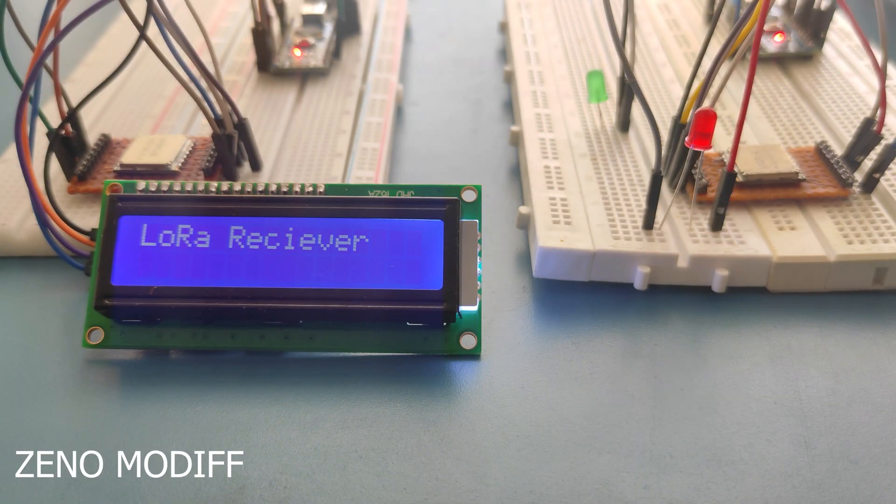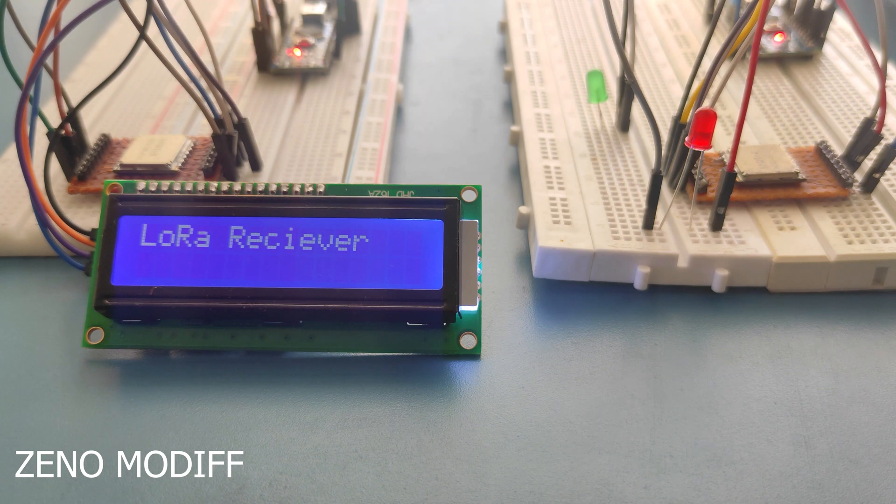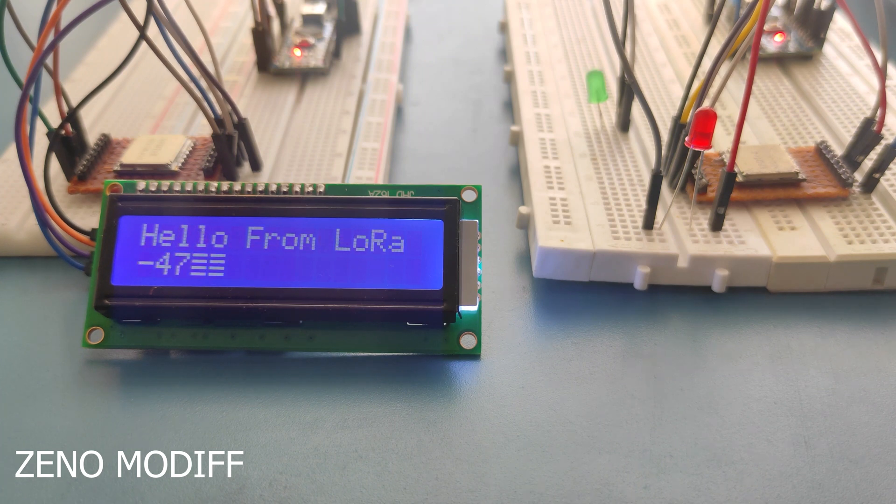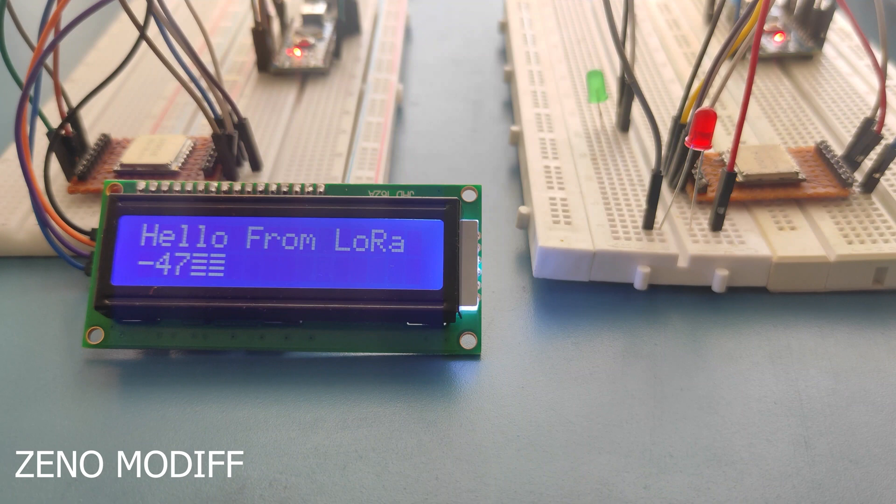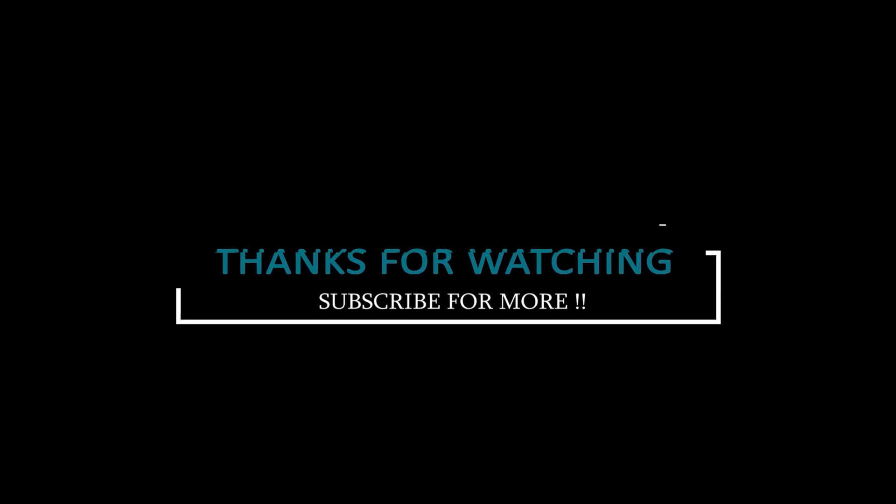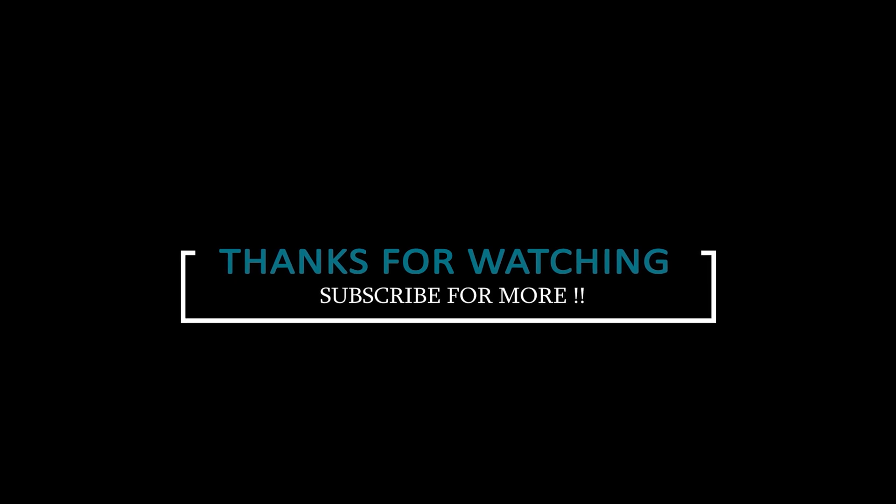This is how you can interface LoRa module with Arduino. It's that simple. We will make more projects in the future with LoRa. It is one of the best upcoming technologies. I hope you liked the video. Don't forget to like, share and subscribe.